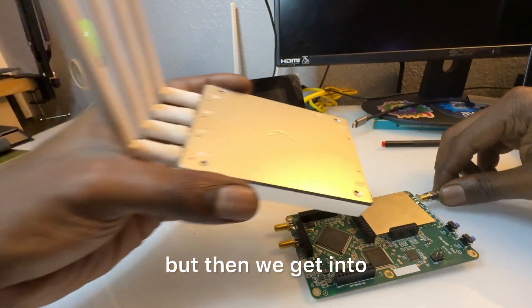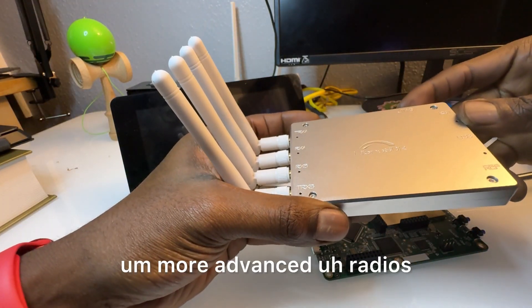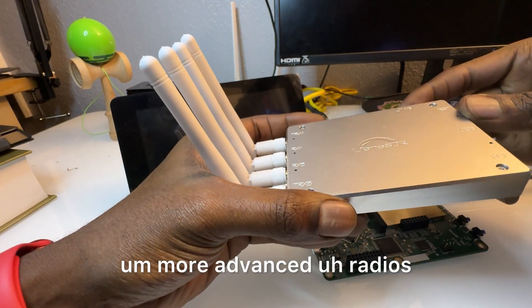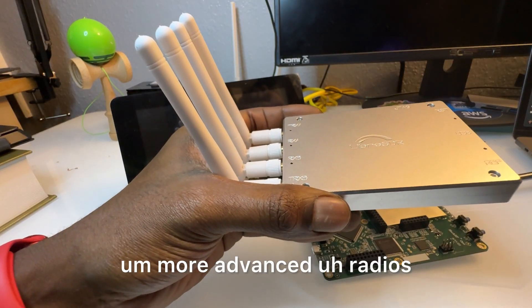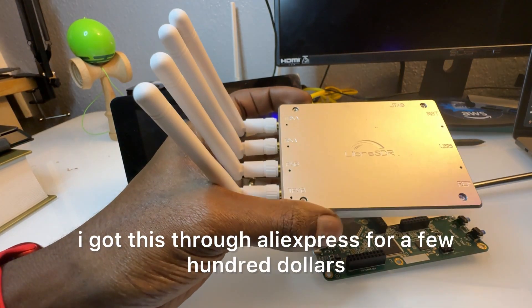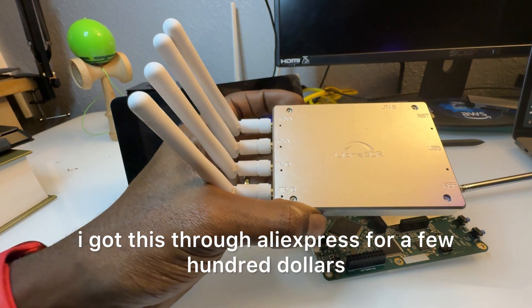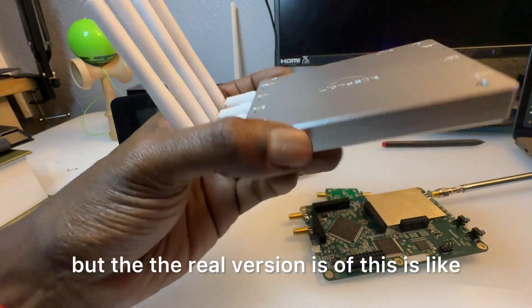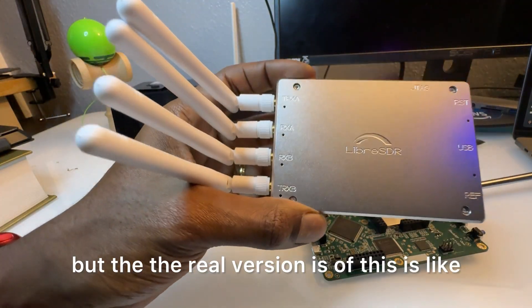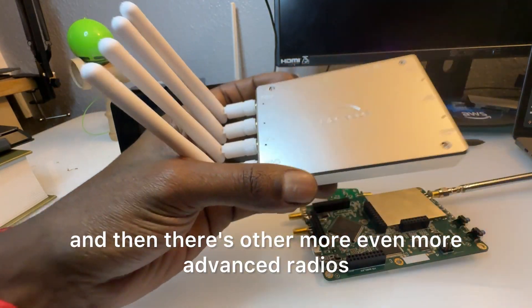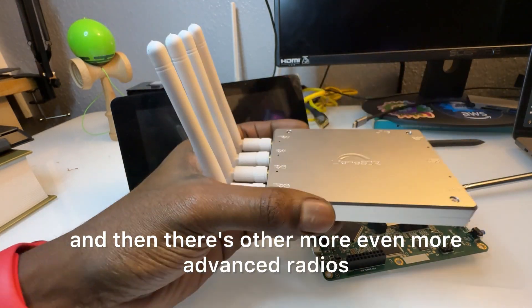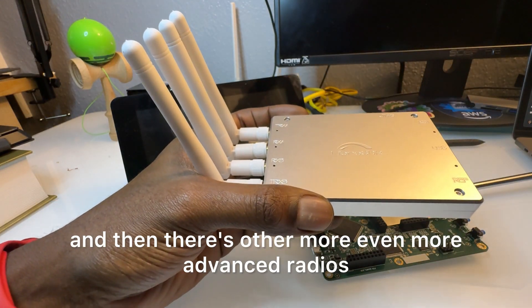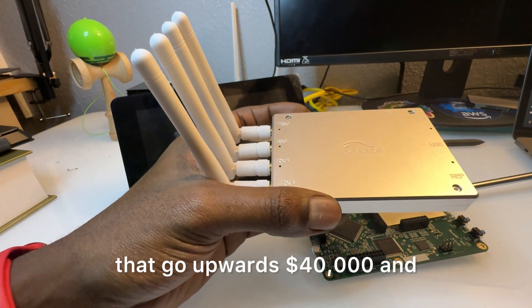But then we get into more advanced radios. I got this through AliExpress for a few hundred dollars, but the real version of this is like $3,000.